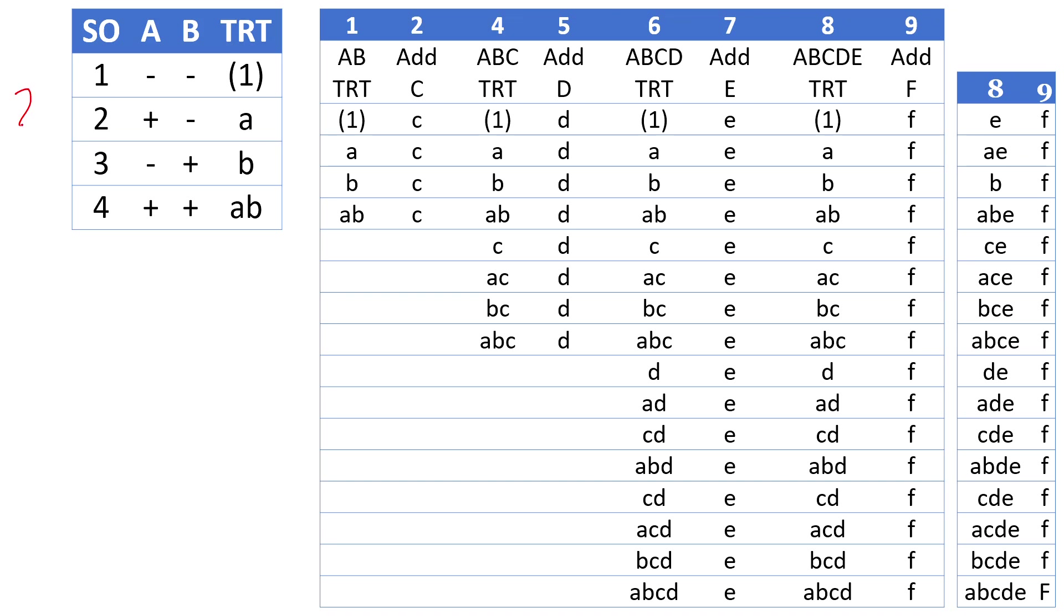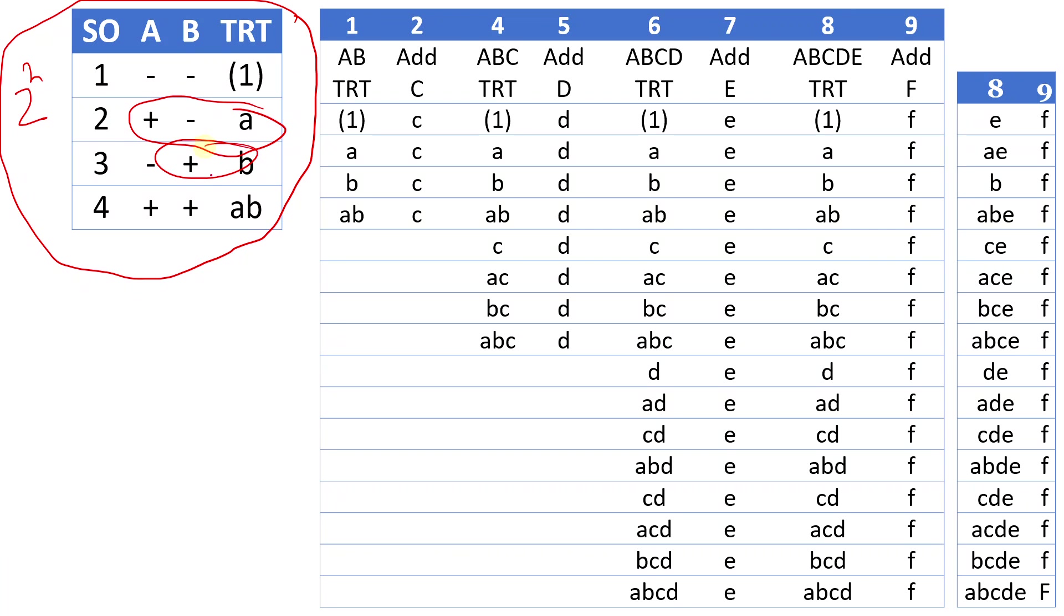Here we have the standard order and the treatment combinations. A high is treatment combination a, b high, and then ab high, and so on. To add another variable with that, let's say we want to add c.